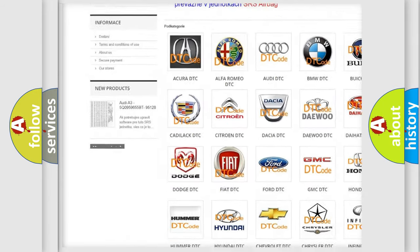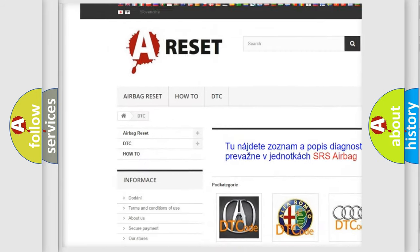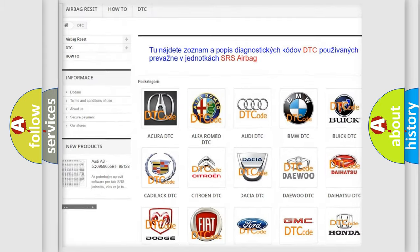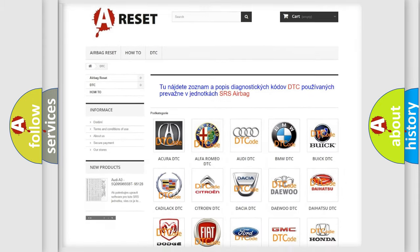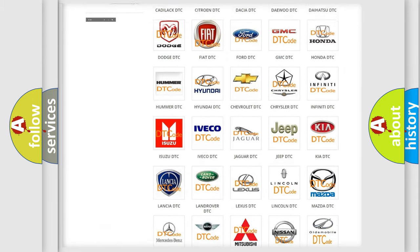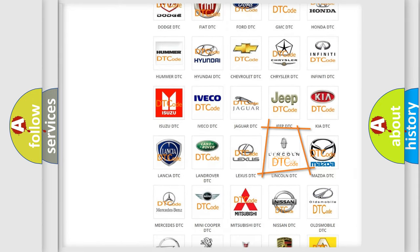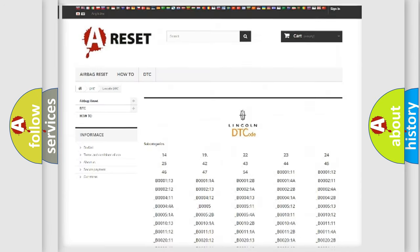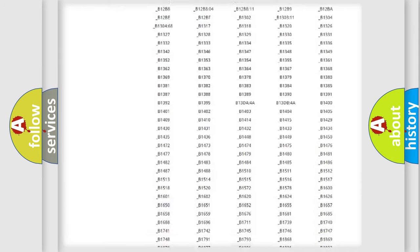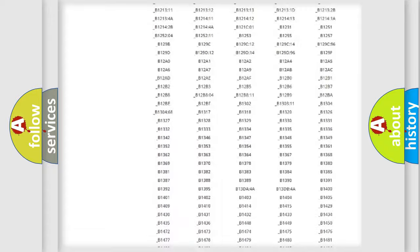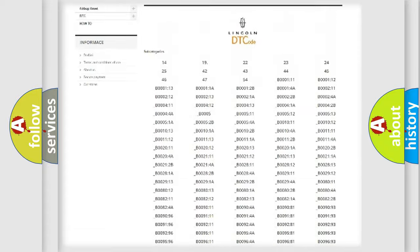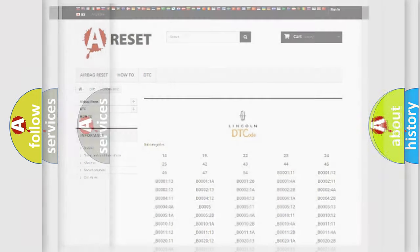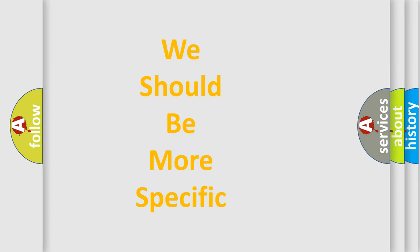Our website airbagreset.sk produces useful videos for you. You do not have to go through the OBD2 protocol anymore to know how to troubleshoot any car breakdown. You will find all the diagnostic codes that can be diagnosed in Lincoln vehicles, and also many other useful things.